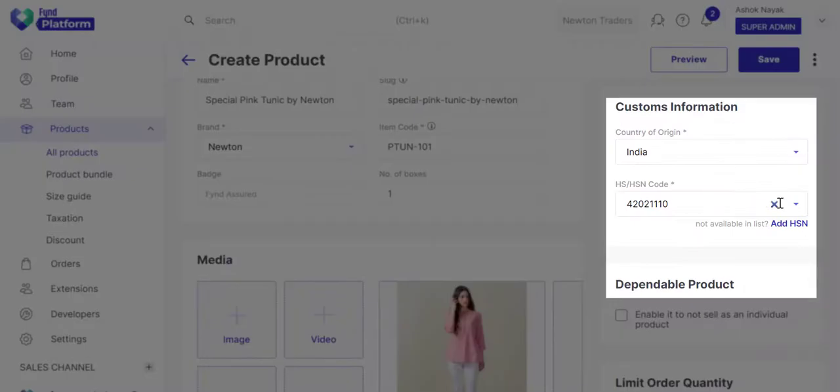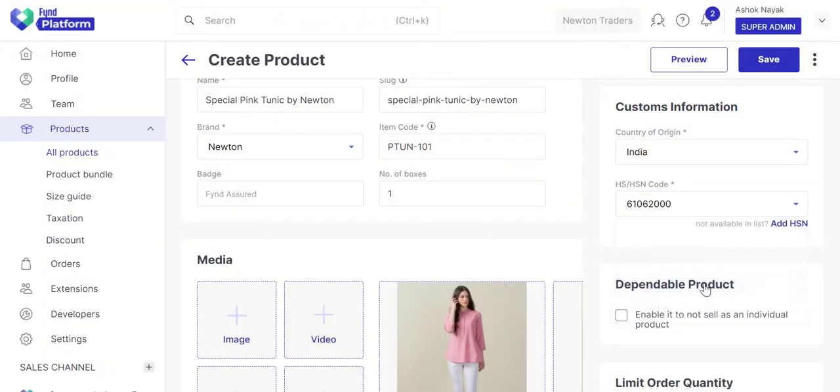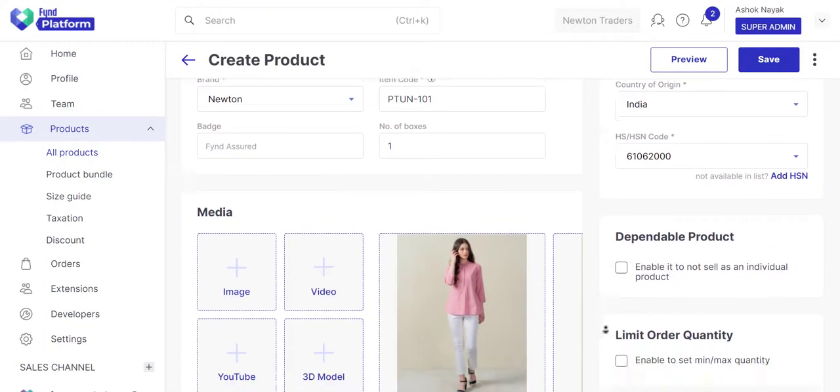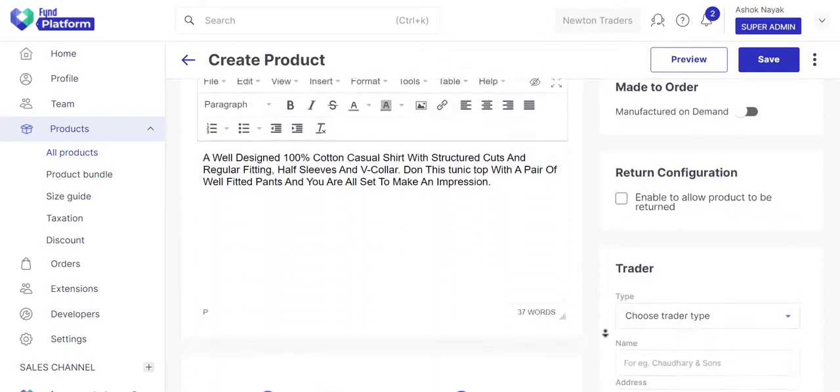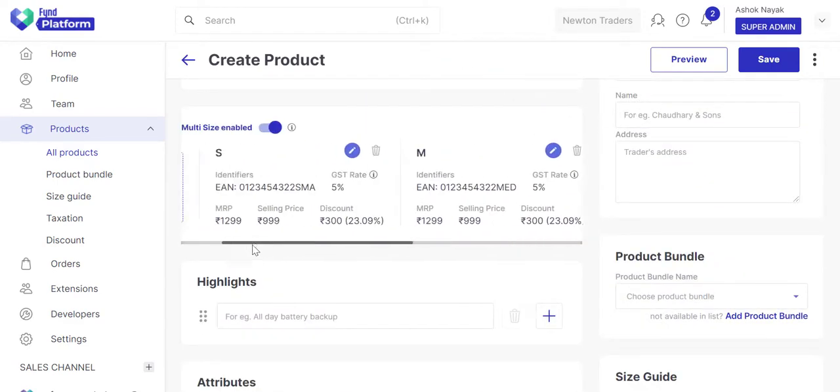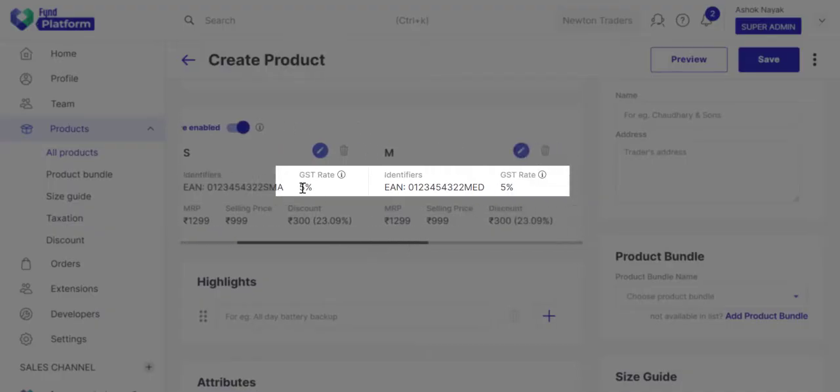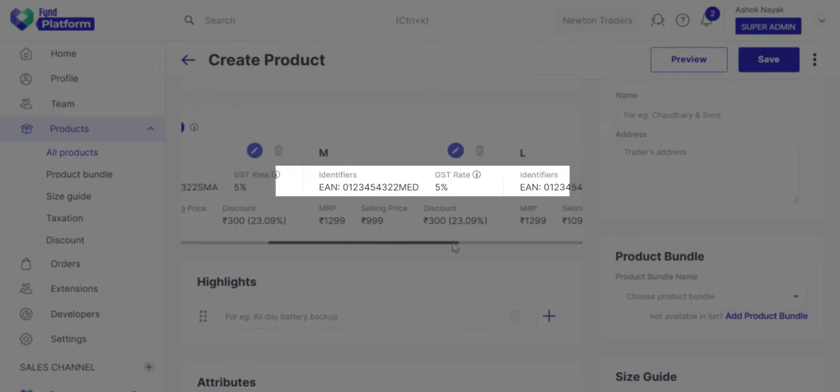Let's choose the HSN code we created earlier. The applicable tax rate will be shown as per the selling price.